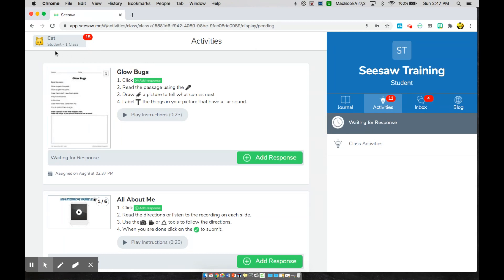Over here in this corner, you'll see your name and a number. This number is going to tell you that you have things that you need to pay attention to. Right now, it is telling me I have 15 things that need my attention.